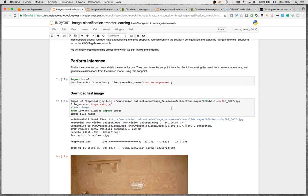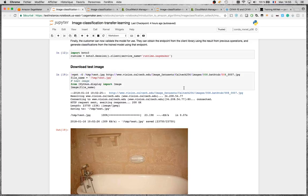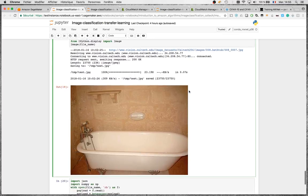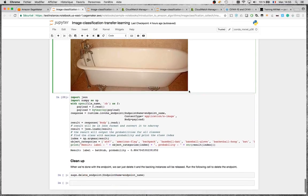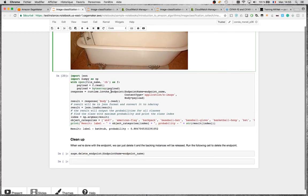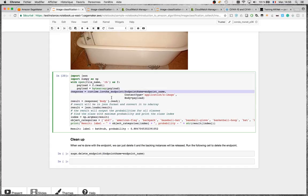You can then do inference and predictions, trying it on images. Here's an image of a bathtub, and when we invoke the endpoint for the model fine-tuned on Caltech-256, we get 88% probability that it is a bathtub. So this is the notebook provided by SageMaker, and now let's see how difficult — or not — it is to take this example and use it with a different dataset.